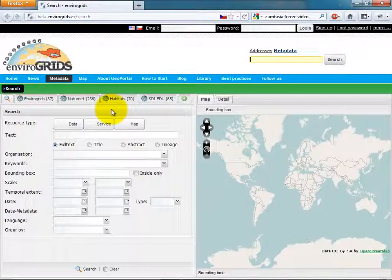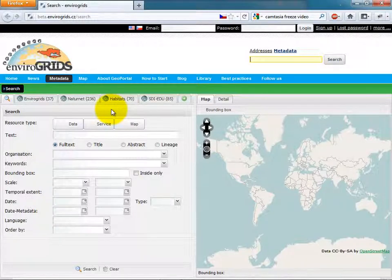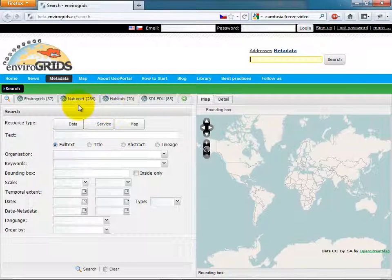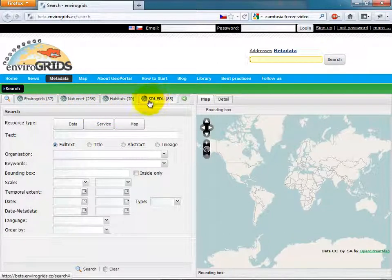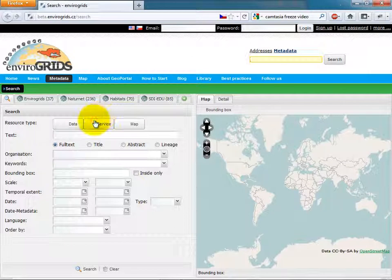Catalog Client allows users to search in catalogs using CSW. This Catalog Client allows searching in more than one catalog at once.